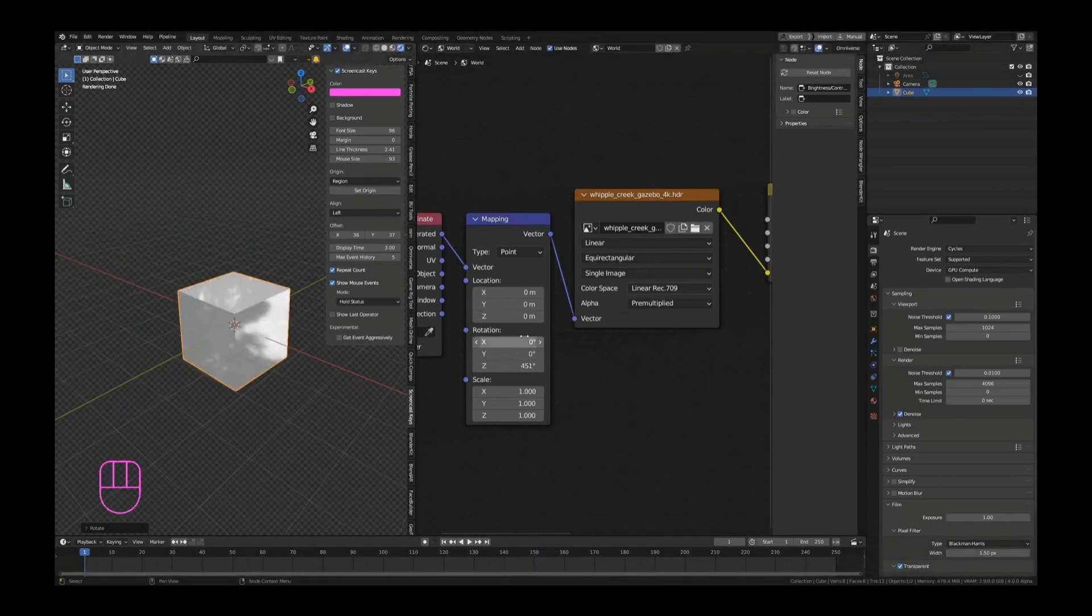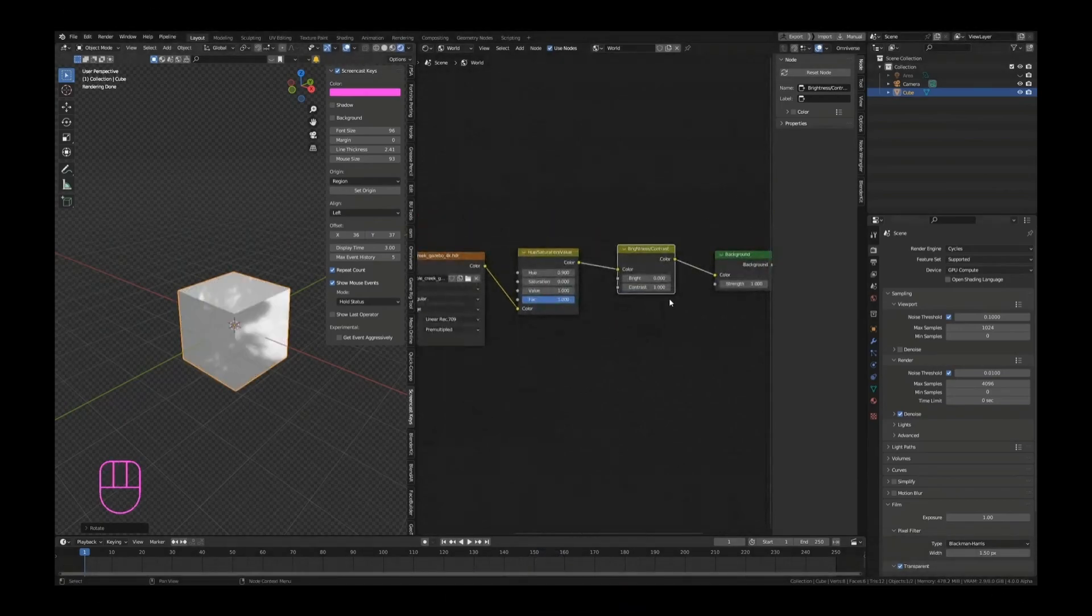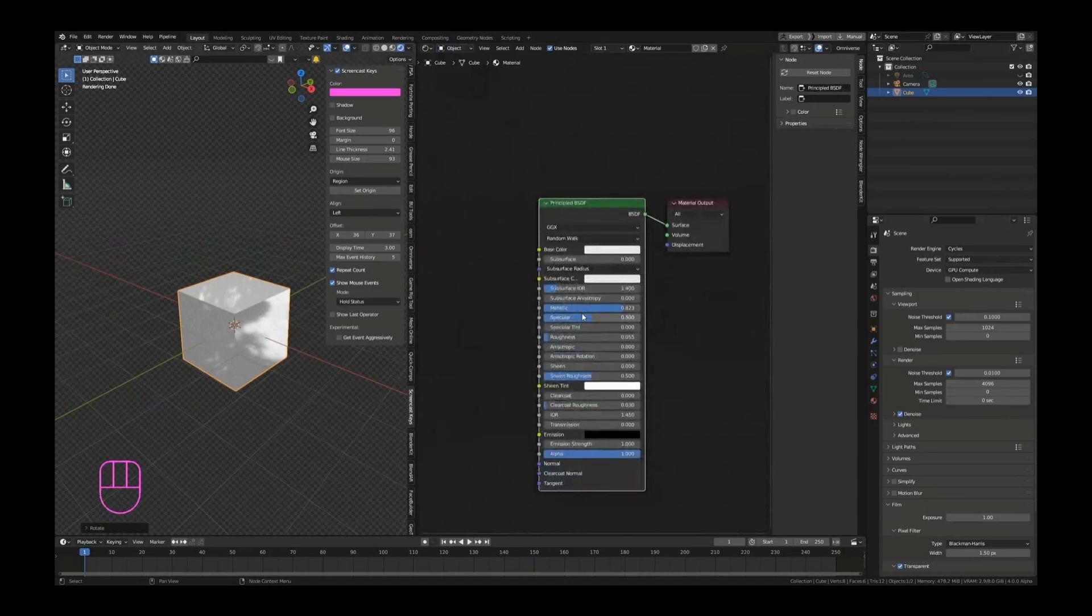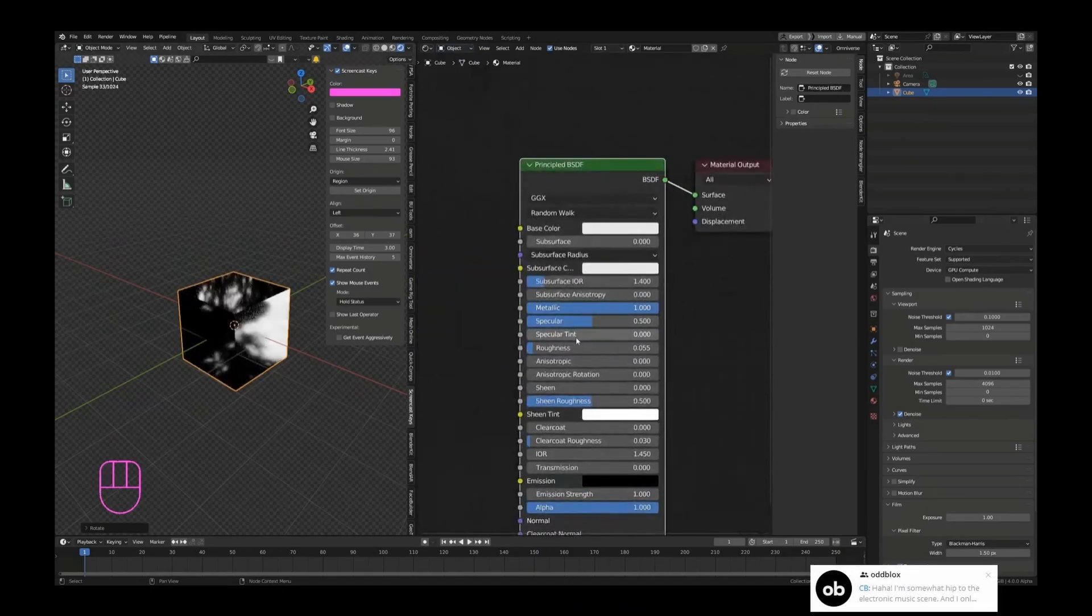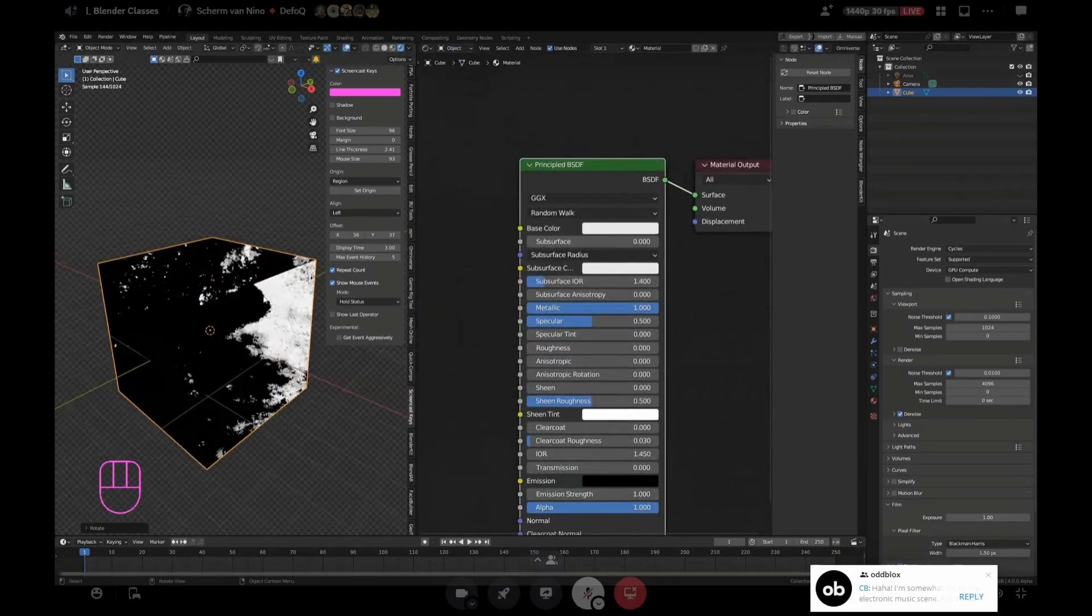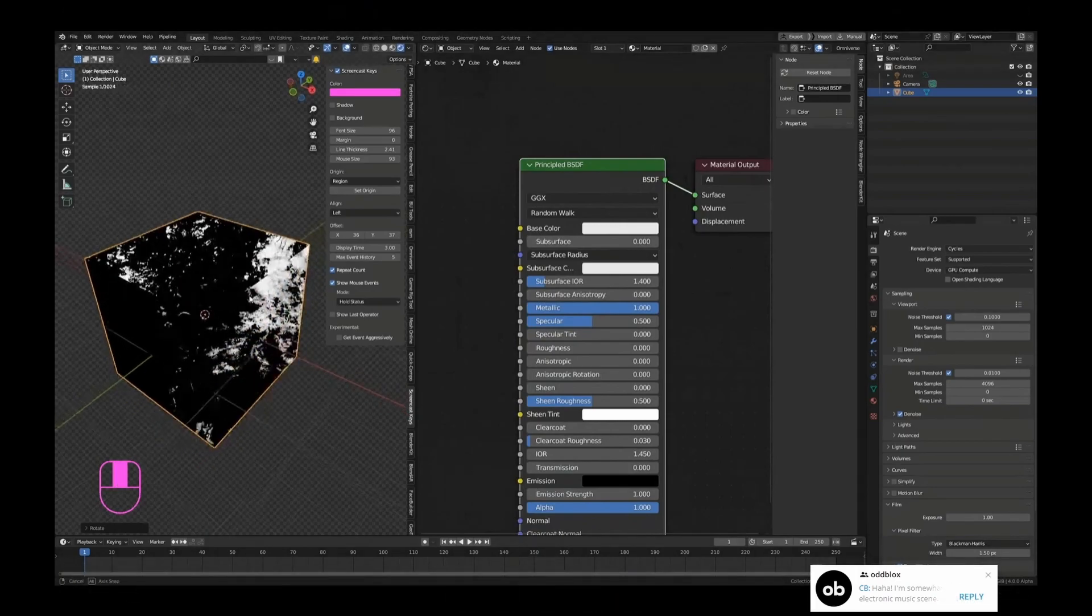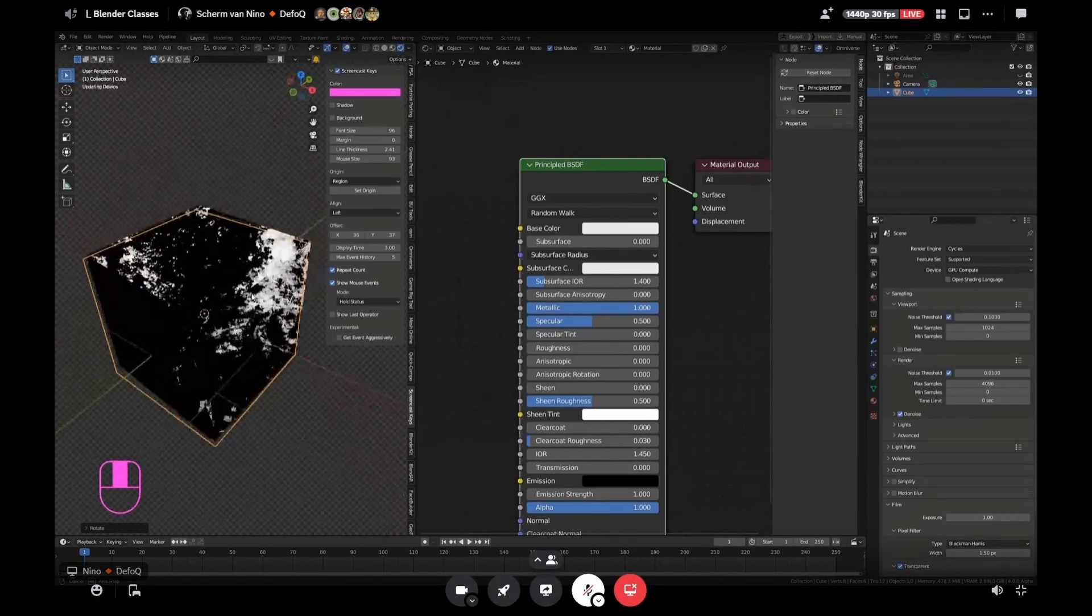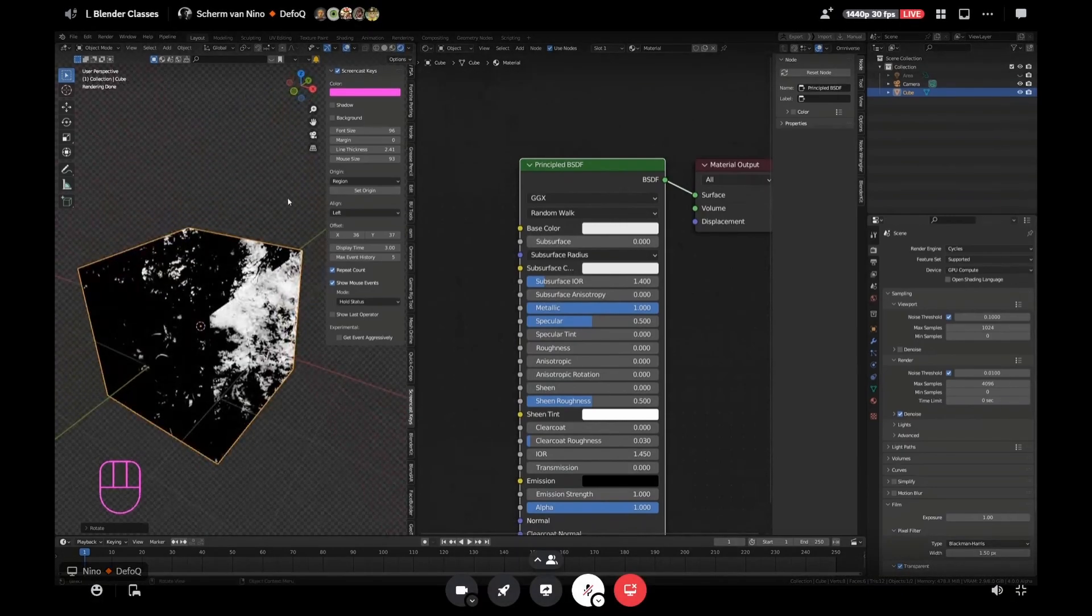Now obviously if you have an object that is, let's say, chrome, right? Let's make this object chrome. Then you're going to see...